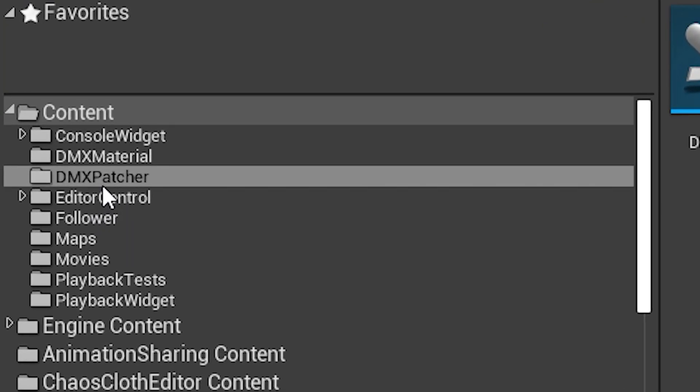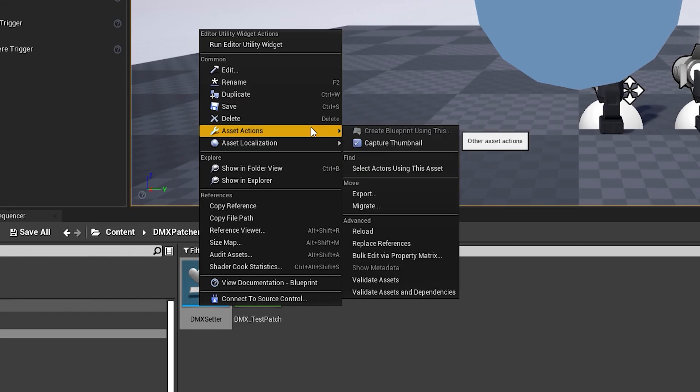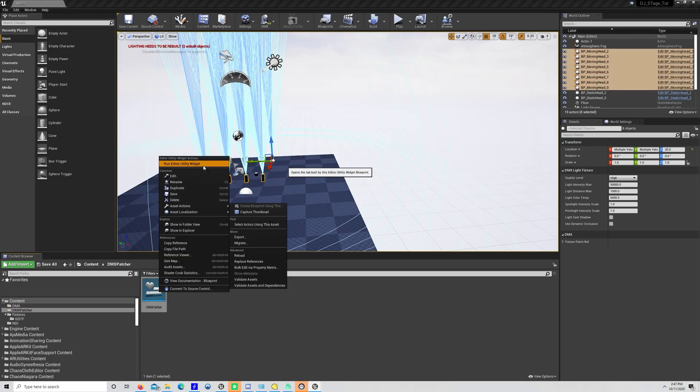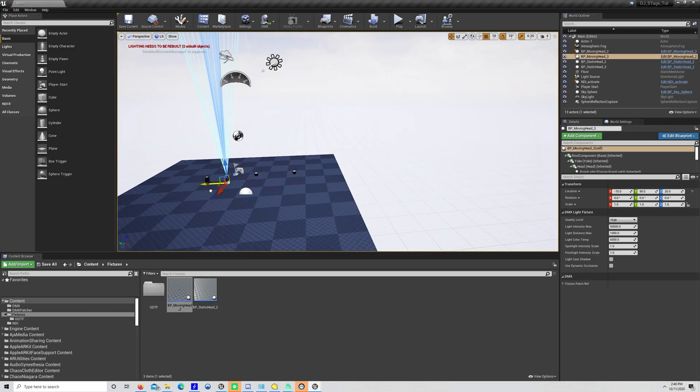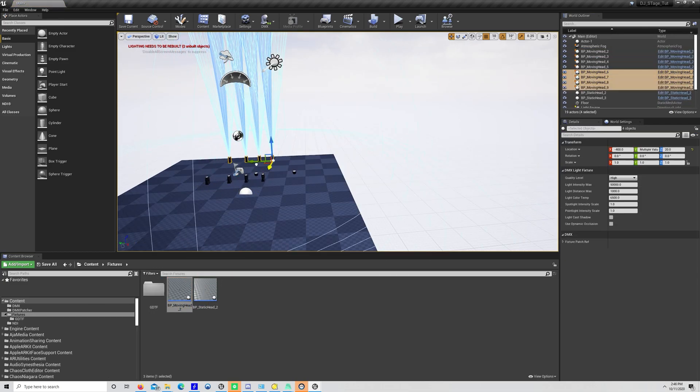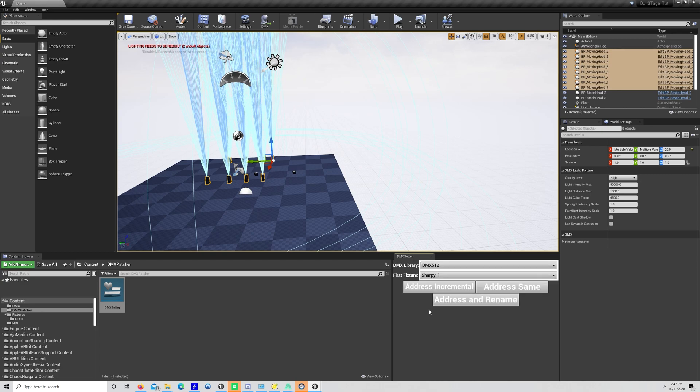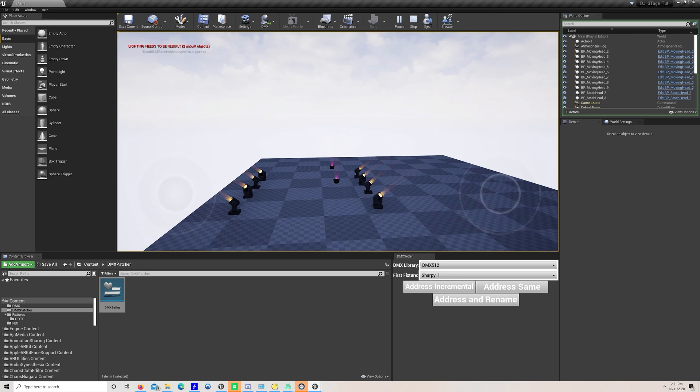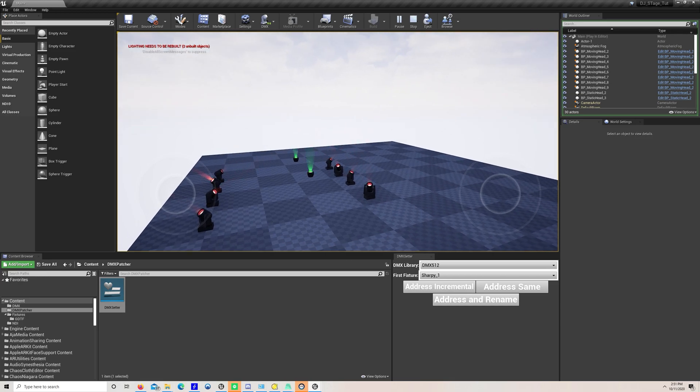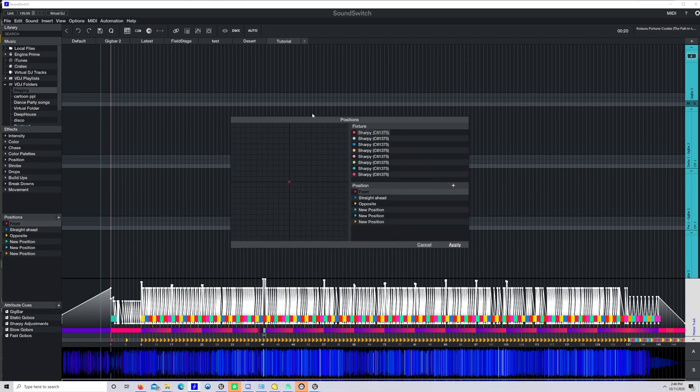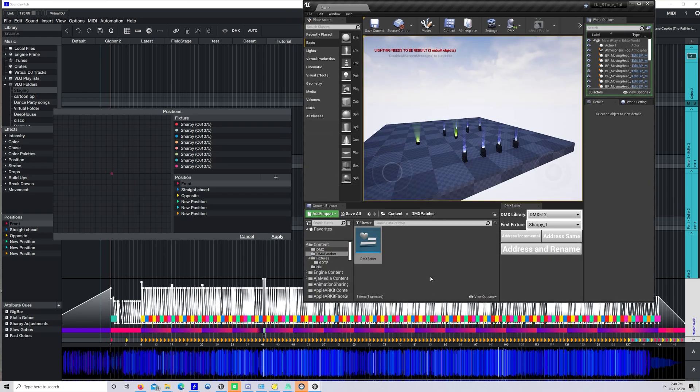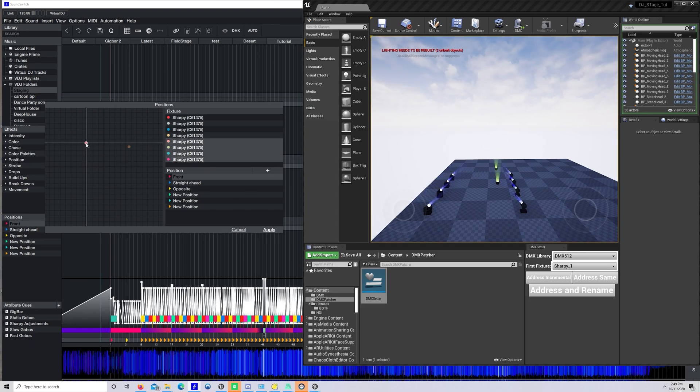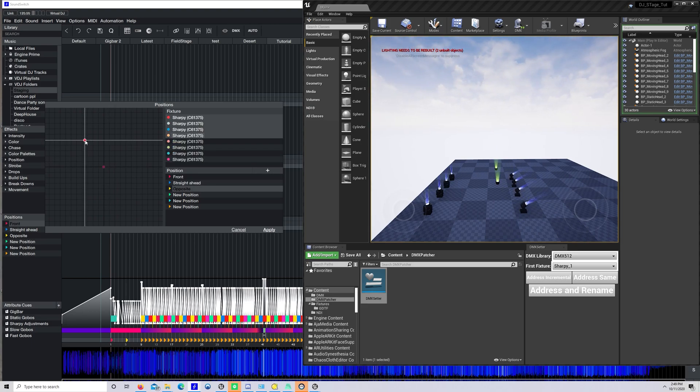At this point, I'm going to grab the DMX setter tool from the DMX tool project that I'll link to below. Just migrate it forward and run it. Drag out a Sharpie and duplicate it eight times, then select all eight of them. In your DMX setter tool, select your library and starting fixture, and address incremental. This should assign all your DMX channels directly. Hop over to SoundSwitch and play a song to make sure signals are coming through. If you're in SoundSwitch, you can set your positions now to get some positions programmed into your light show. Also, you can have Unreal side by side with your lighting software to adjust positions and other attributes. Well, that should get you started.